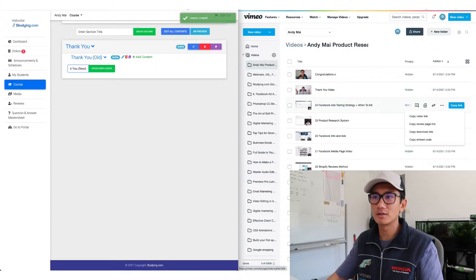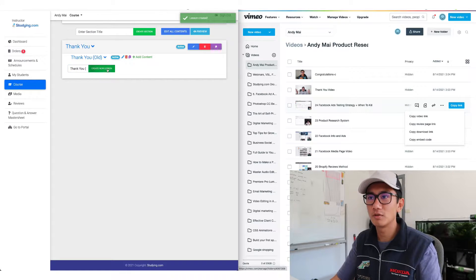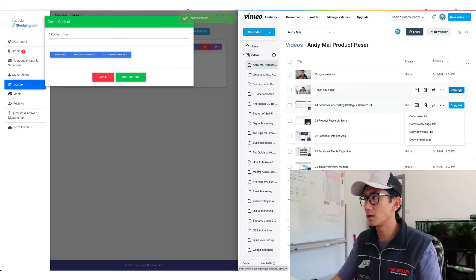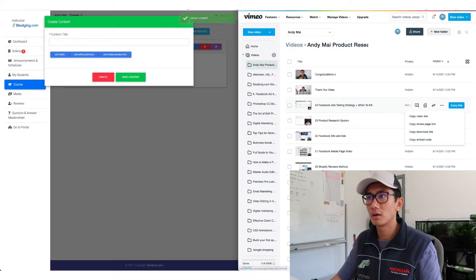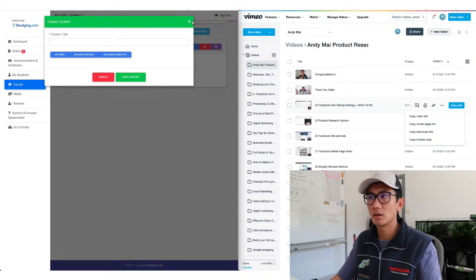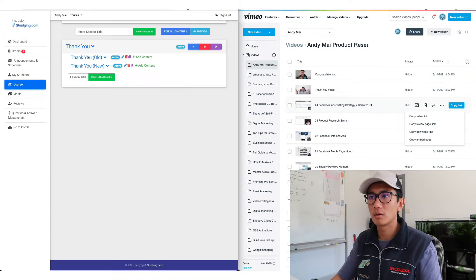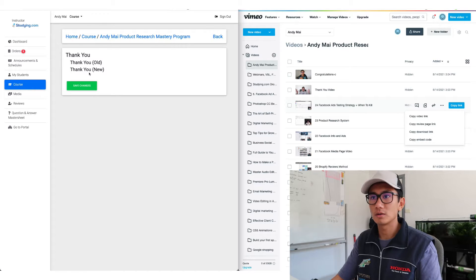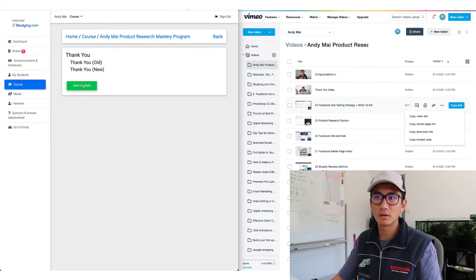This is a new version so now I'm gonna have two videos in here. Great content. Okay let's see if we can edit all contents. Oh it's not working.